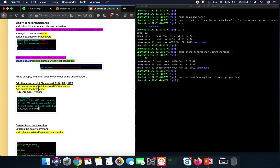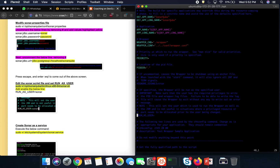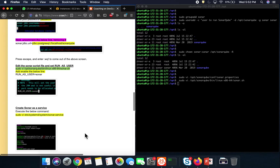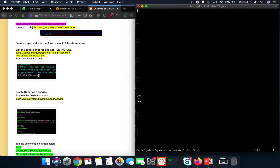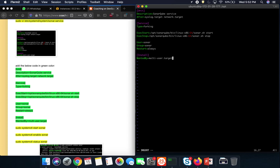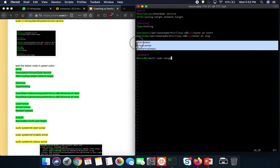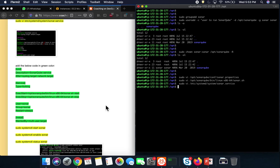We also have to edit the wrapper configuration file because we are going to run SonarQube as the sonar user. Open the file, scroll all the way down, uncomment the run-as-user line, and add 'sonar' there. Then, for our last change, we create a systemd service file for SonarQube so that it starts automatically whenever the machine shuts down or restarts. We add the startup script path and stop script path entries into that file.